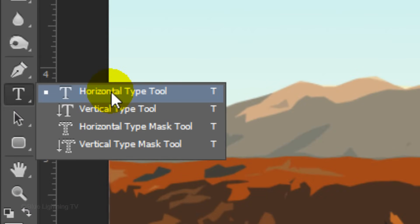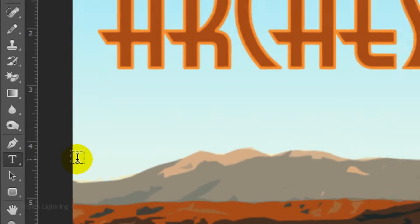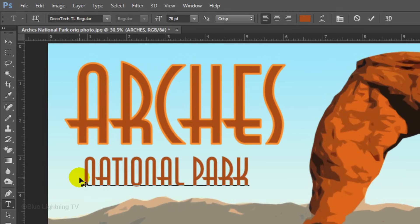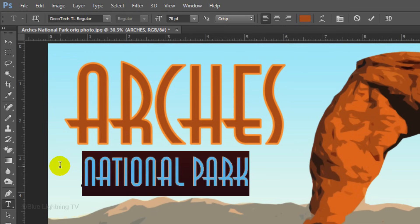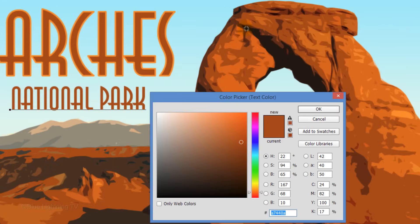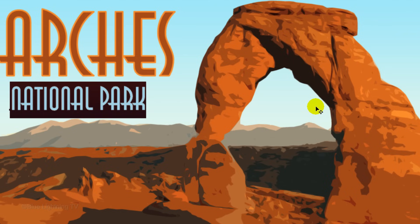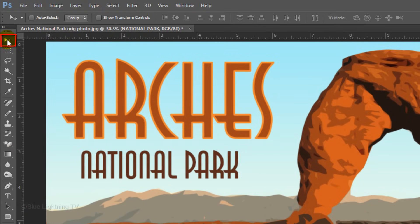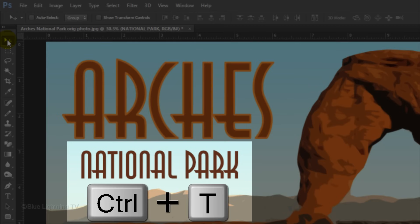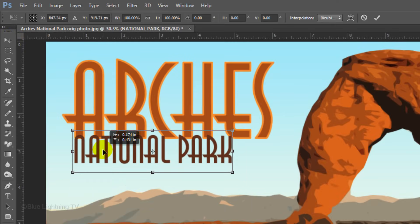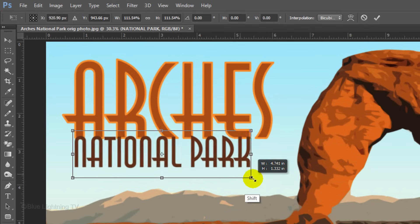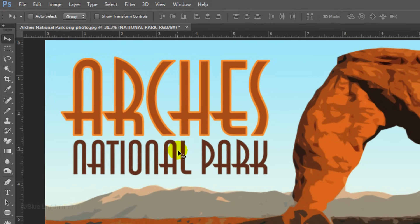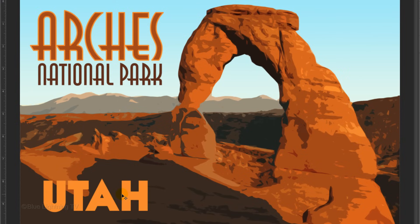Open your Type Tool again, click below the other text and type out your other words. To change its color, highlight it and click the color box at the top. Pick up another color of your poster and click OK. To adjust its size, as before, click your Move Tool and open your Transform Tool. I'll position it and enlarge it.